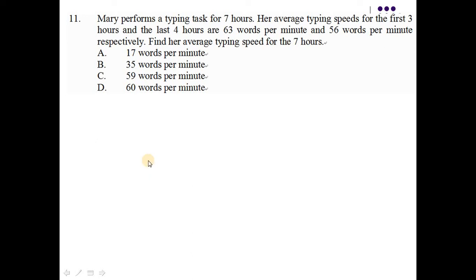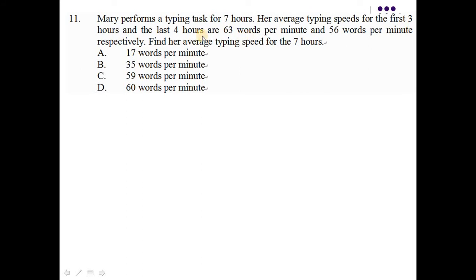2012 HKDSE Math Corps Paper 2 第十一題。題目就說了 Mary performs a typing task for 7個小時，她的 average typing speed for the first 3 hours 就是 63 words per minute。